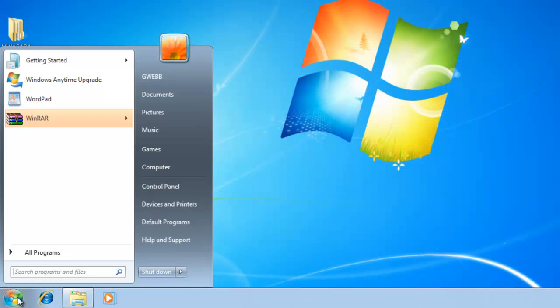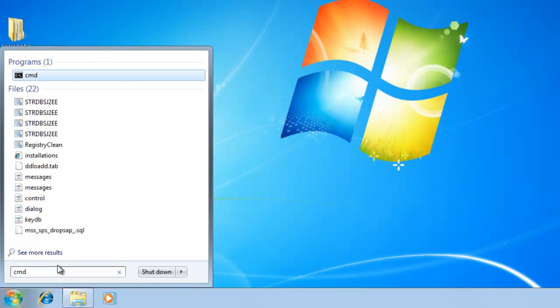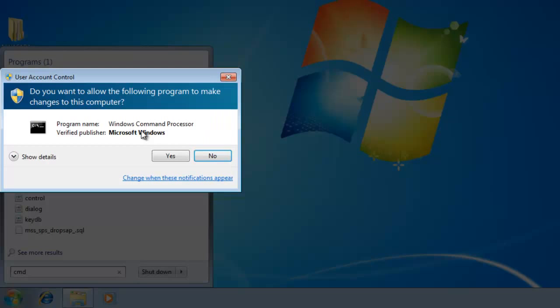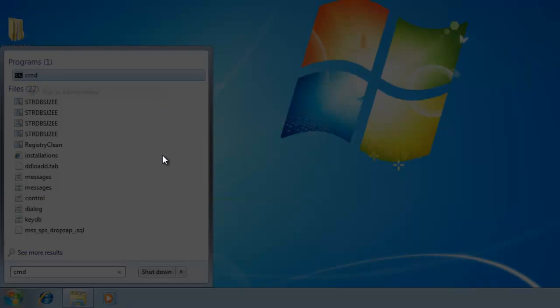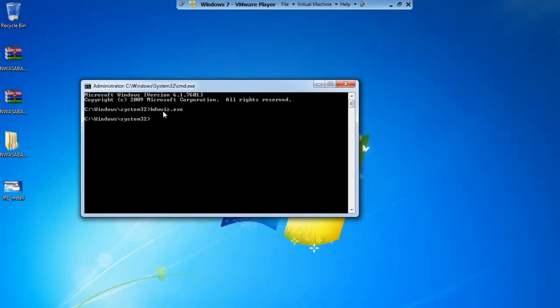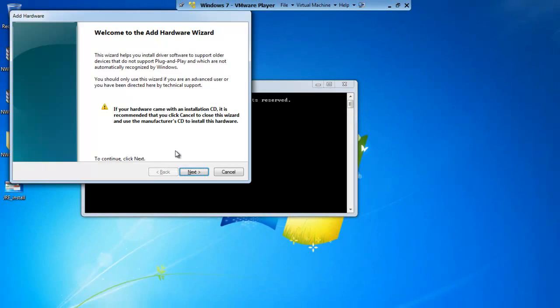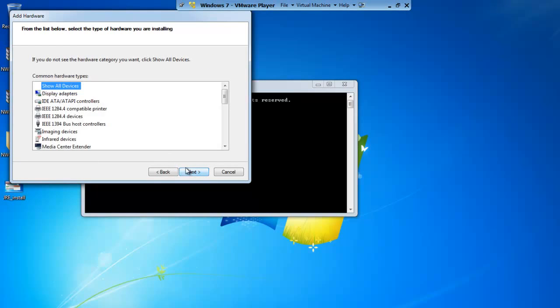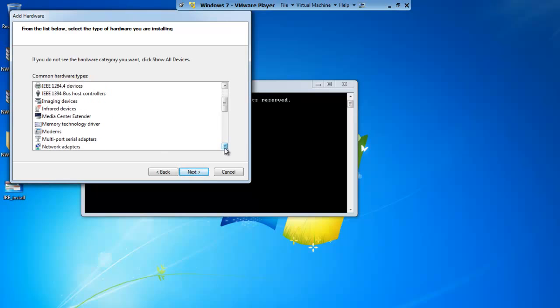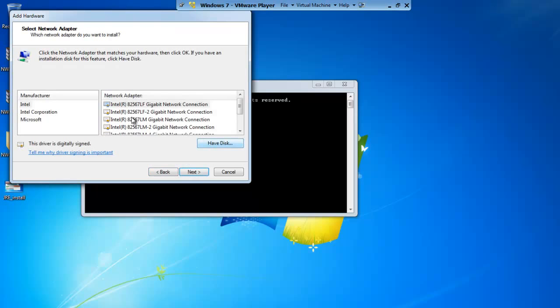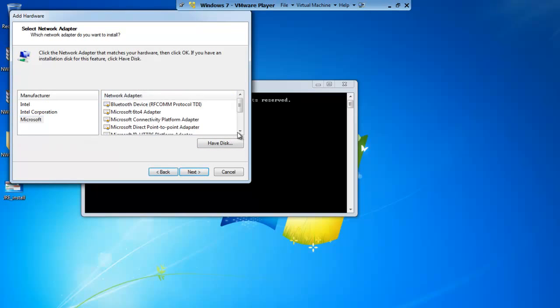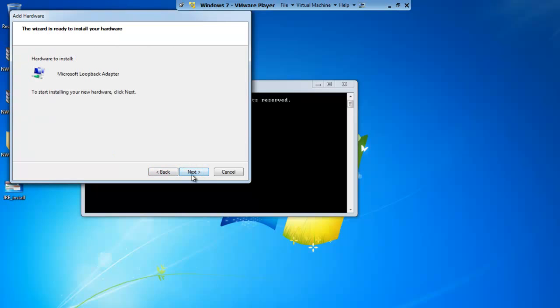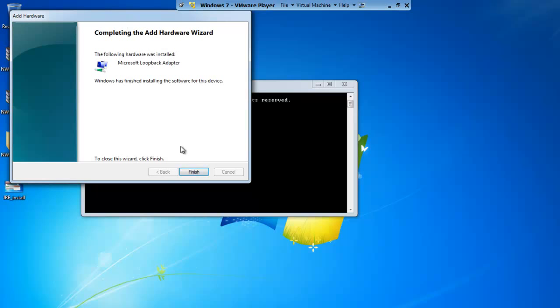So first, we're going to add the loopback adapter and go into command prompt as administrator. Type hdwwiz.exe. That will get us to the add new hardware wizard. We're going to manually select network adapters, Microsoft, and there's the loopback adapter. Take a second to let that load.